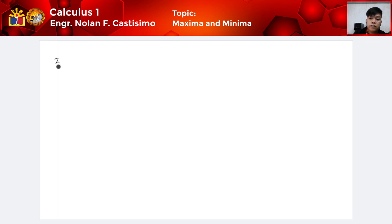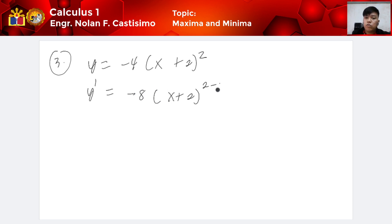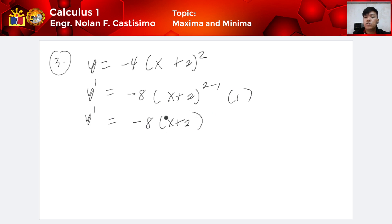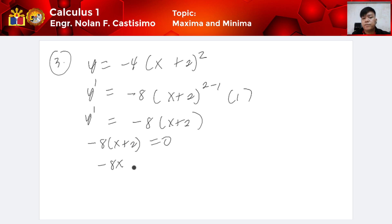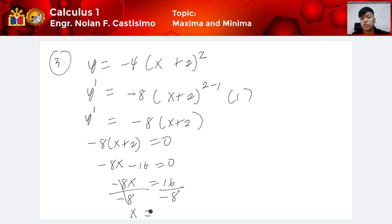Next example, number 3: y is equivalent to negative 4 times (x plus 2) squared. We find the first derivative using chain rule: y prime is equivalent to negative 4 times 2 times (x plus 2) raised to 2 minus 1, times the derivative of the inside which is 1. So y prime is equivalent to negative 8(x plus 2). Equating to 0: negative 8(x plus 2) = 0, so x is equivalent to negative 2.